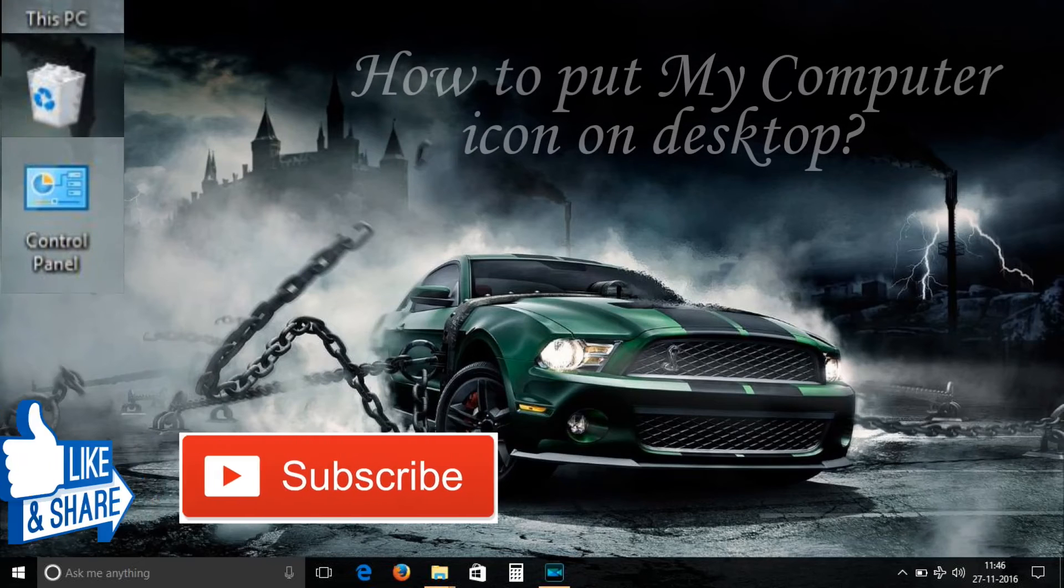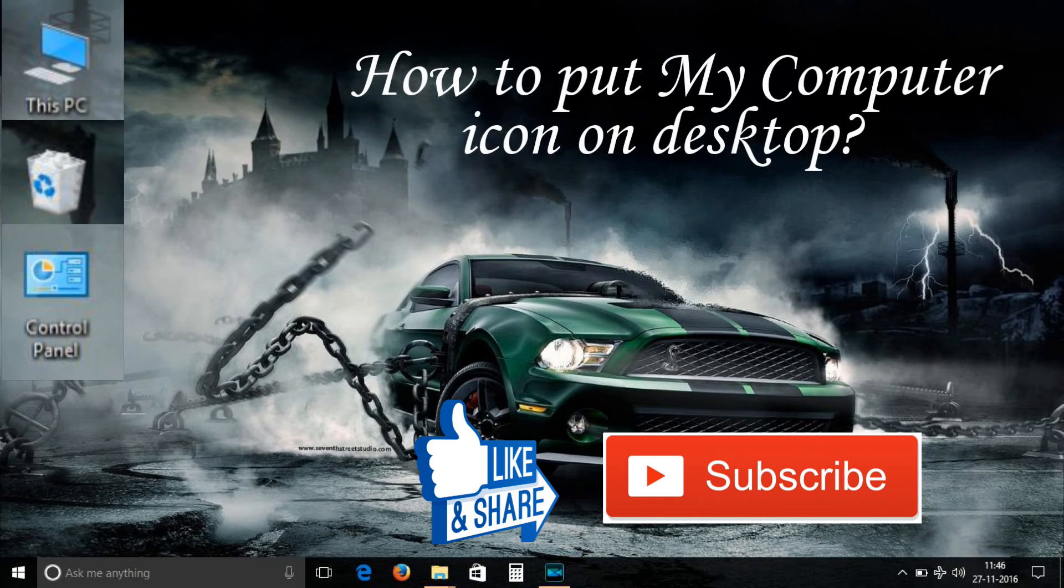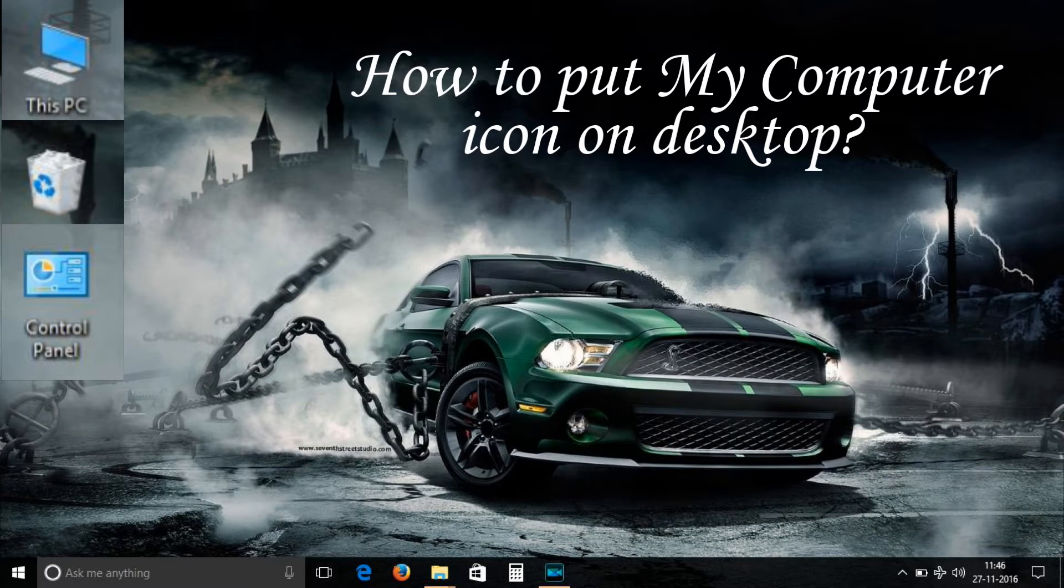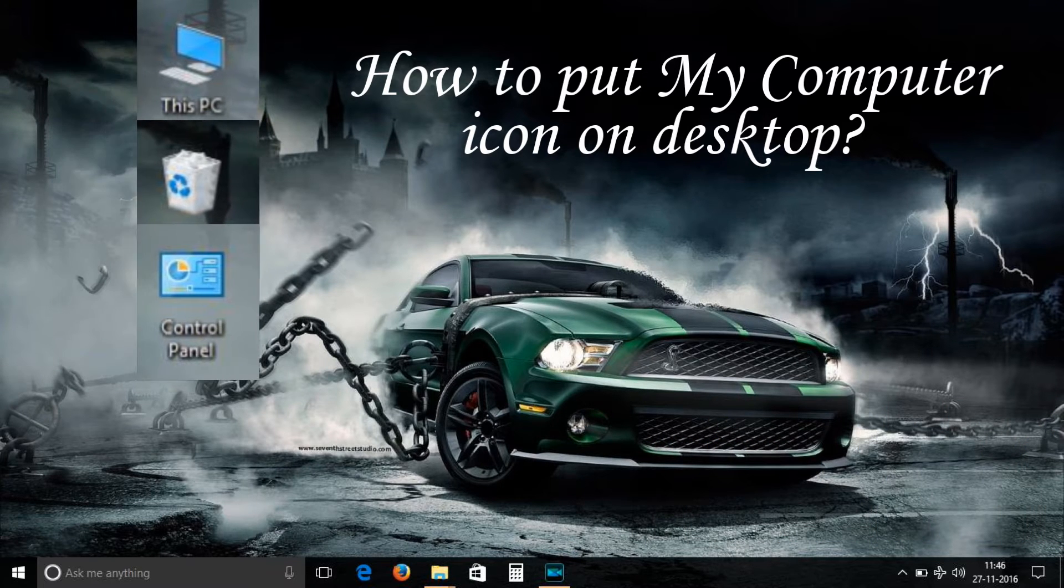Hello friends, welcome to my channel. Today I am going to show you how to put My Computer icon on your desktop after installation of Windows 10.